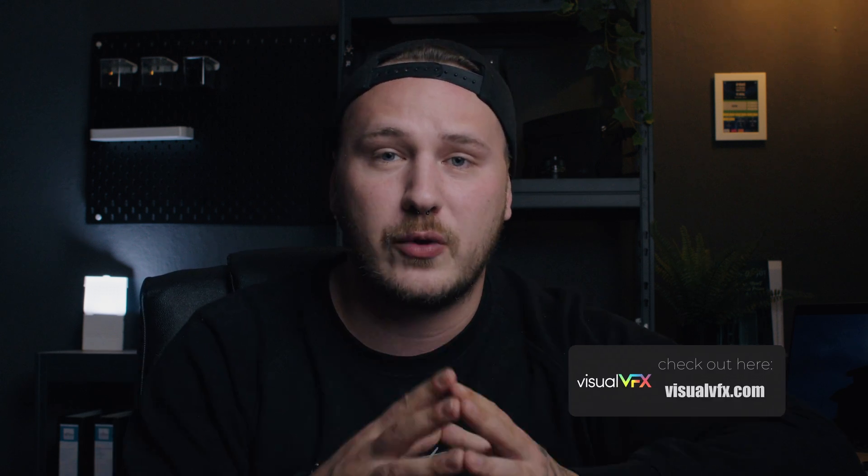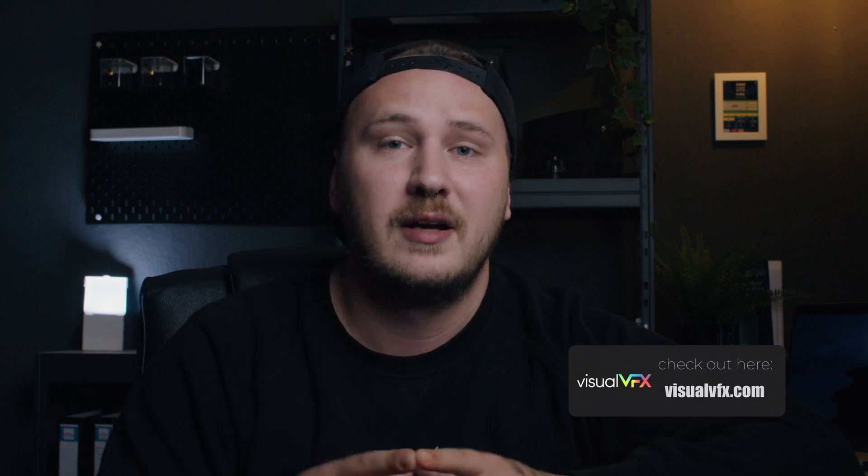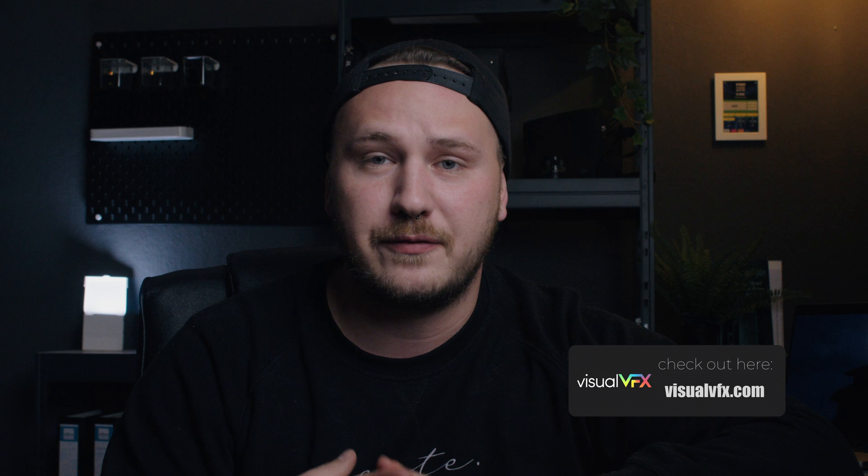But first, what is the Visual VFX all-in-one pack, what does it include and how much does it cost? Essentially this pack combines all the individual different assets from their website into one big bundle and it comes with a lifetime license for personal and commercial use. So you will be covered no matter what.